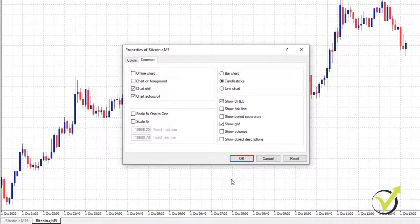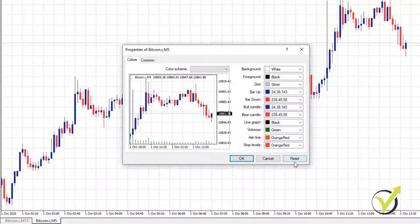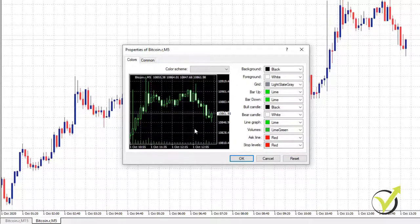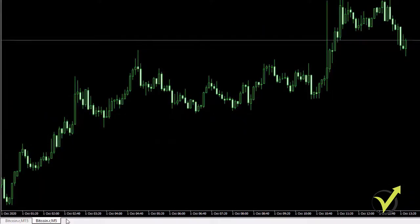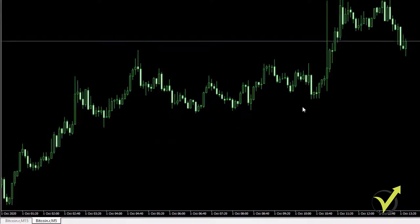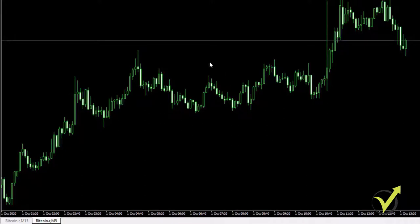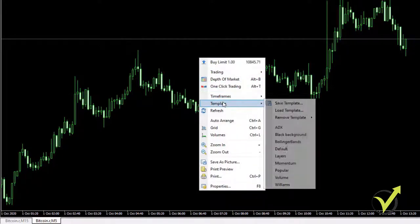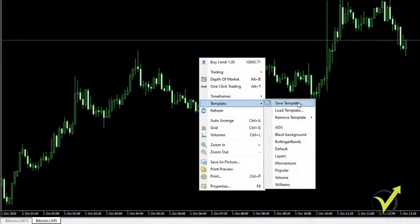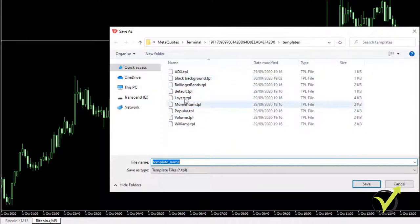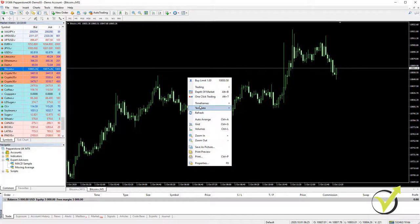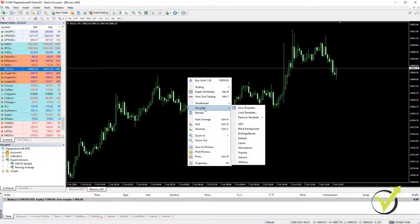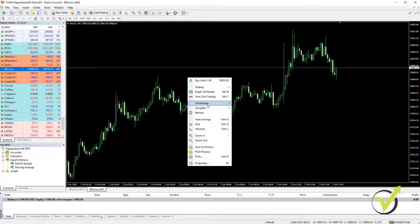If I go to Properties, I can uncheck Show Grid, and also under Colors, if I click on Reset, I will reset it to the black background which I used on the first chart. If you want to save any of the layouts as templates, you can do that — just go to Template, save template, and name it anything. Then when you open a new chart, you will be able to switch to your favorite template quickly.